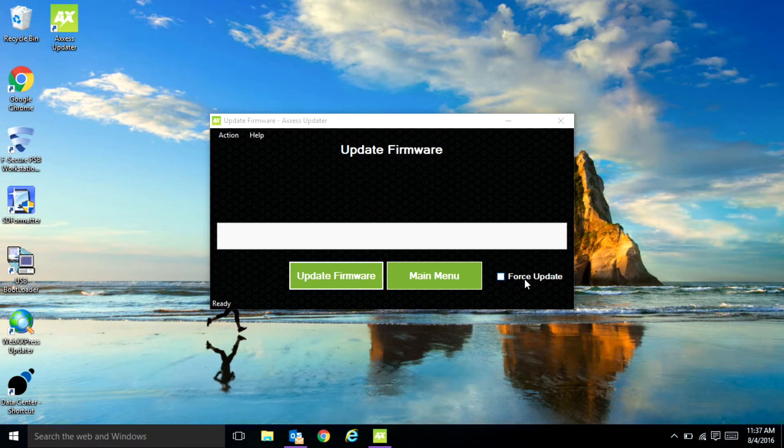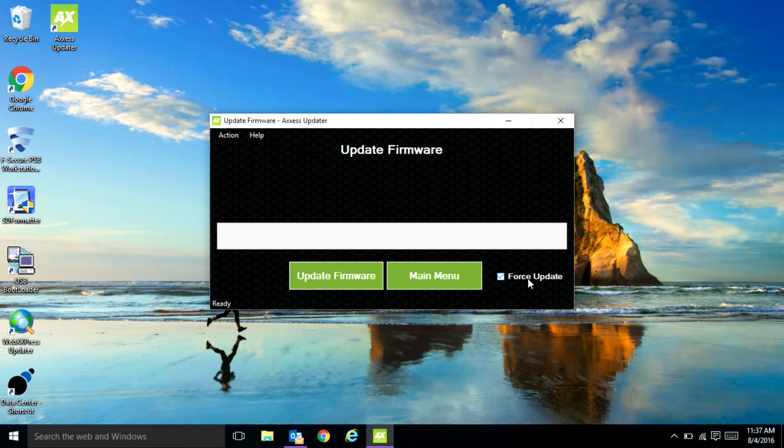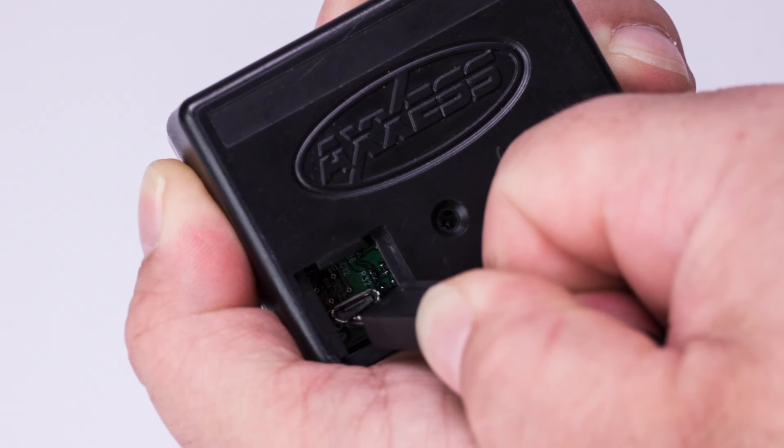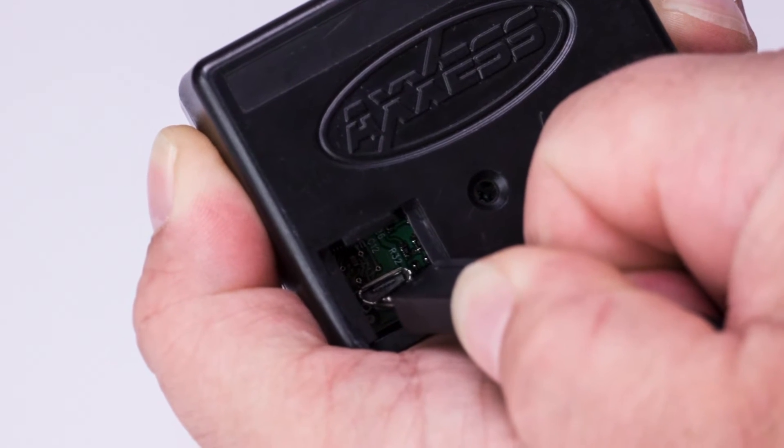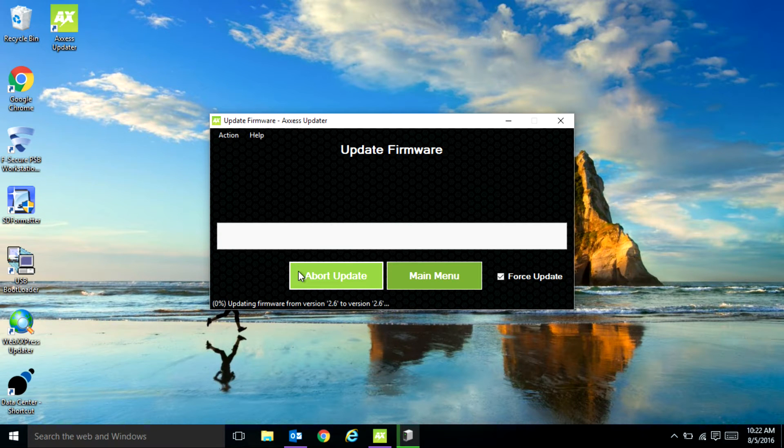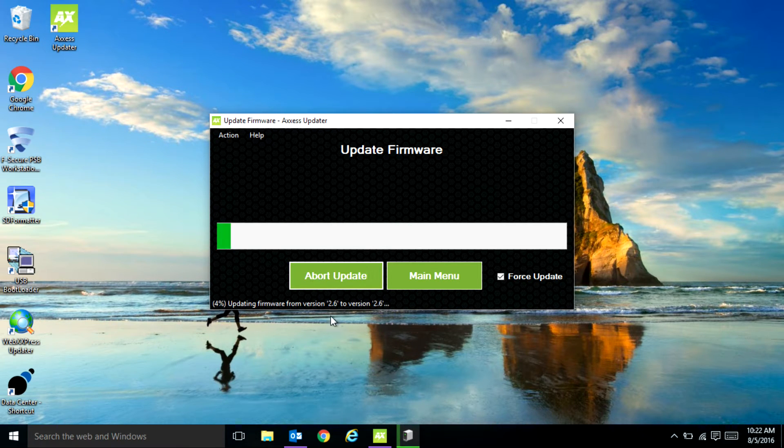You have the ability to do a force update. Once you plug everything in, you'll be able to hit the update firmware and it will show you on the bottom what version it is going from and to.